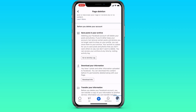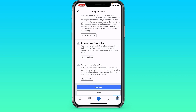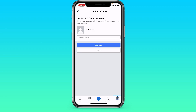After that, you can save your posts to an archive, download any information, or transfer information — for example, click on Go to Activity Log or Download Info. I'm not interested in that. I want to completely and permanently delete everything, so I also click on Continue.